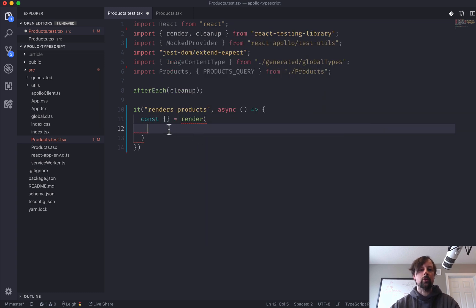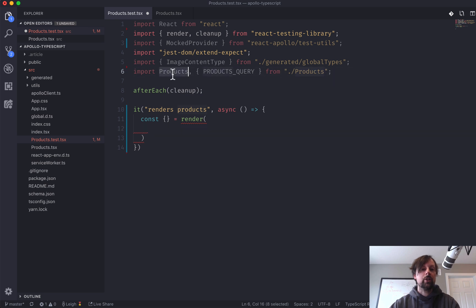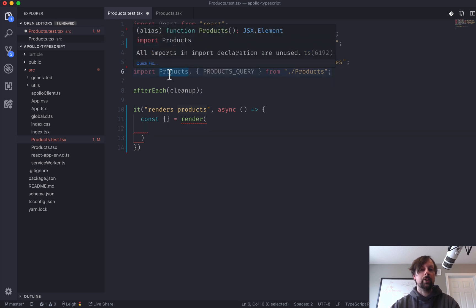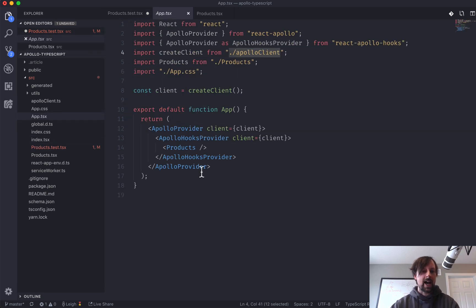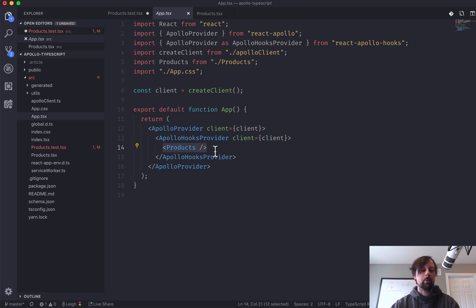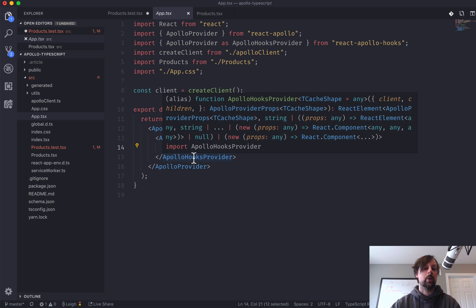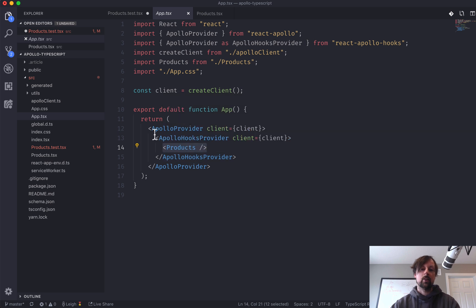Okay, so what do we want to render? We want to render the products component, but if you come back over to app, you'll see that you can't just render products on its own, because products performs a query, so it needs a query provider, or an Apollo provider.